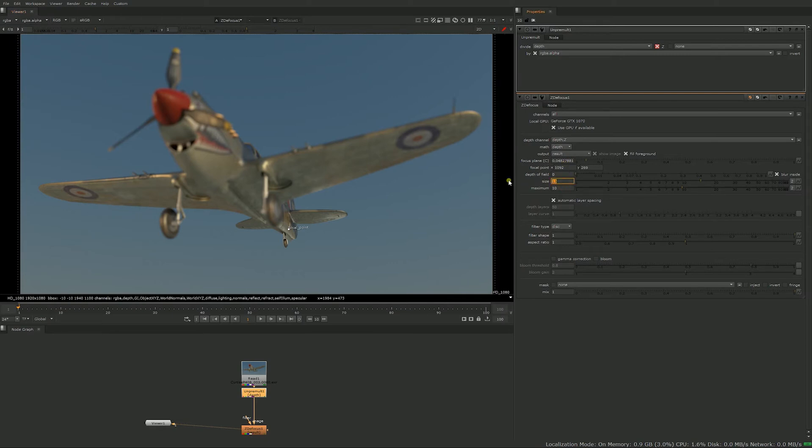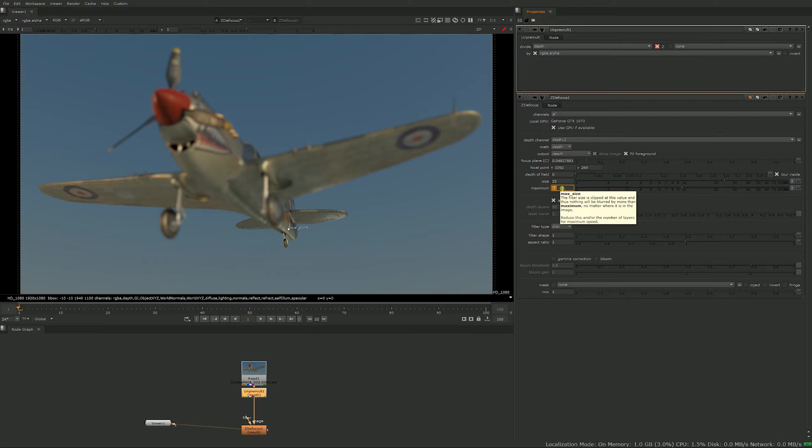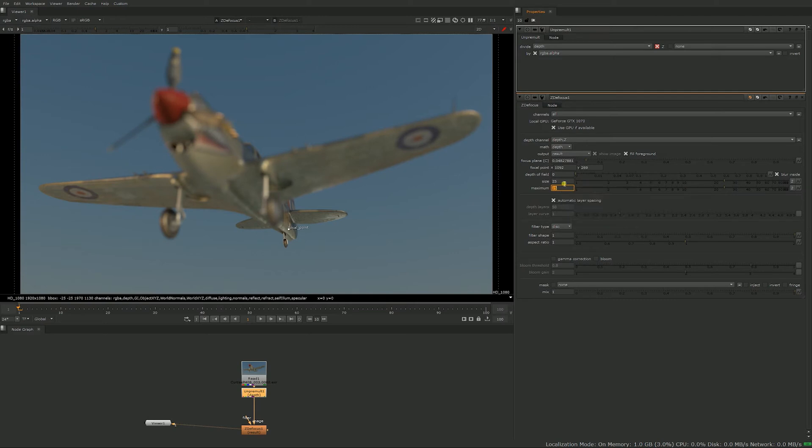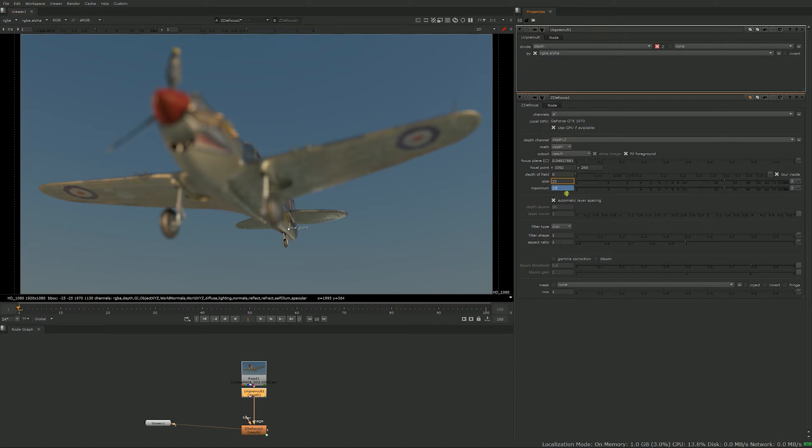It's pretty obvious that size is how blurry things get, but the maximum value is not as obvious. It's a clamping value, so most of the time you want to leave it to the same values as size. I almost always just link the size to the maximum so I don't have to worry about it. In some cases your foreground will just go crazy, so you want to have that maximum value to clamp it.